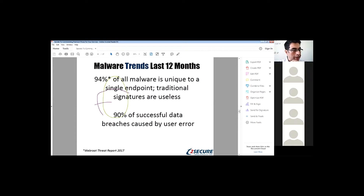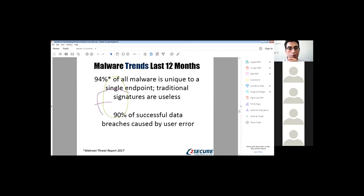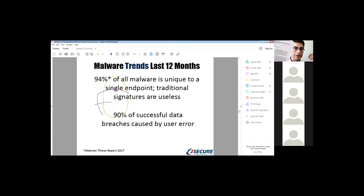90% of successful data breaches are caused by user error. This is related to ransomware attacks. If you want to prevent ransomware, you need to train your employees. You need to let them know the policy, what to do and specifically what not to do — and you need to train them beyond just having them sign a document.